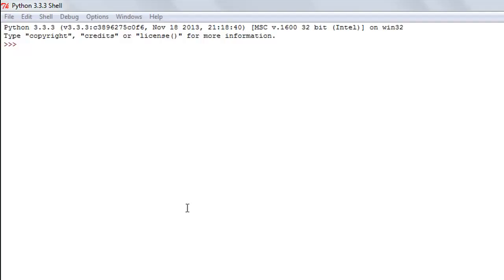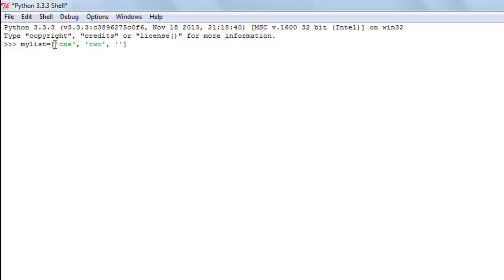The way we create a list in Python is by using square brackets. I'll create one and call it 'my_list', use the assignment operator, then a pair of square brackets, and within those brackets specify the elements. I'll add three string values — 'one', 'two', 'three' — and then some numbers: a whole number 4, a fractional number 5.0, and a complex number 6+2j. When I press enter, my list is created.